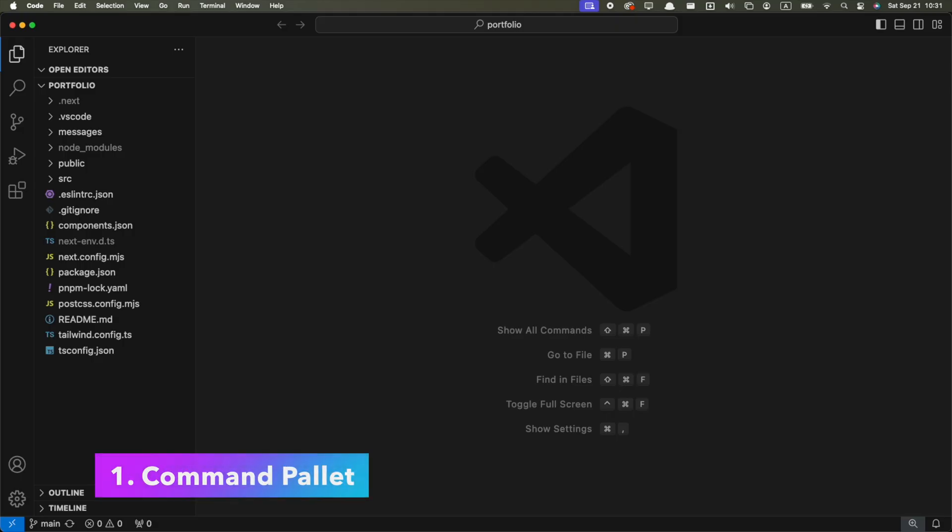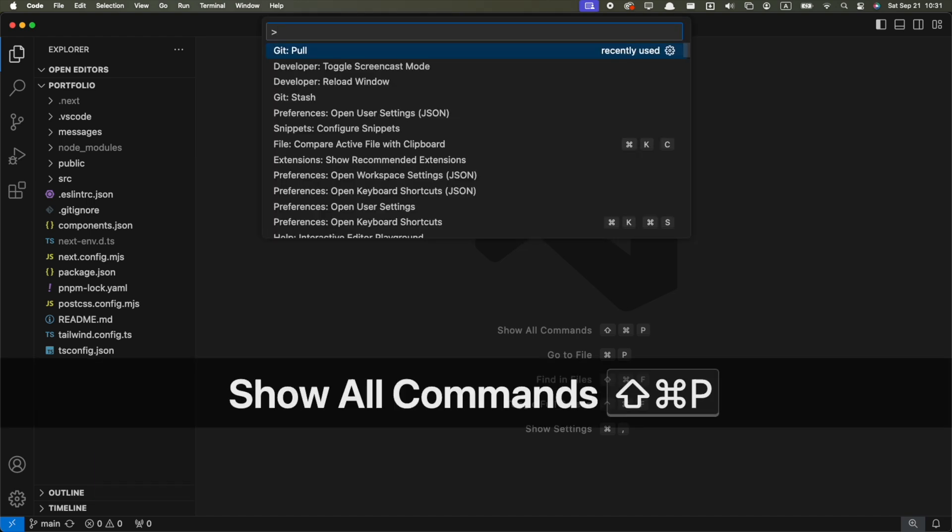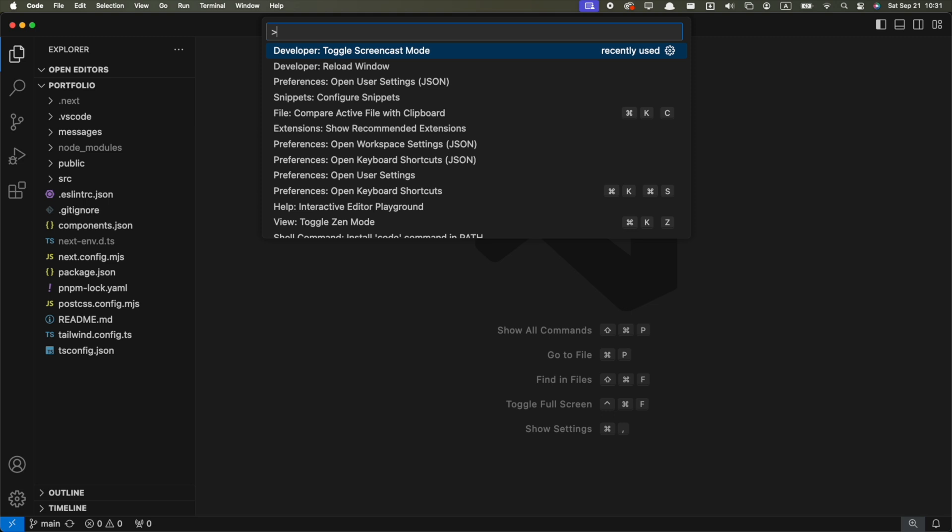If you're only gonna remember one keyboard shortcut, let it be Command-Shift-P to open the command palette. This allows you to easily access basically every action you can do on VS Code.